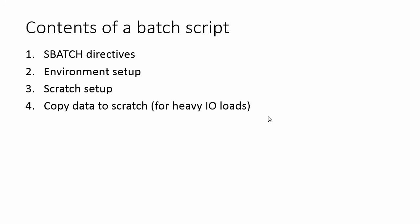In addition to this, often times you'll want to be copying your data to scratch. This is especially true of programs that have heavy IO loads. If you anticipate having lots of writes, then you should be really doing your writing in scratch.